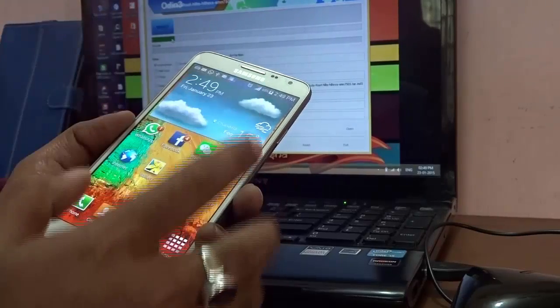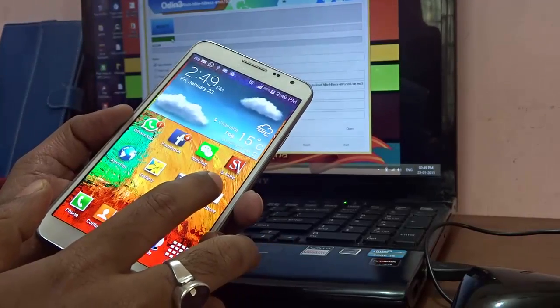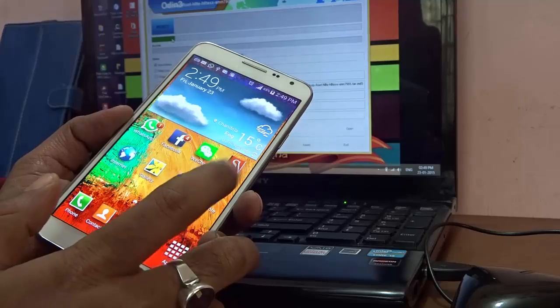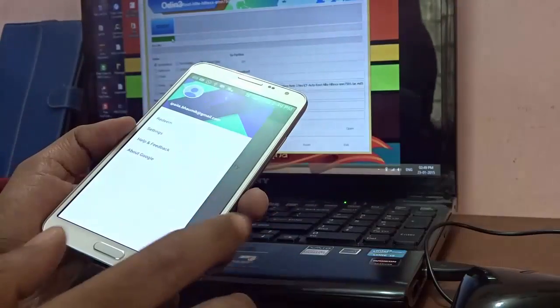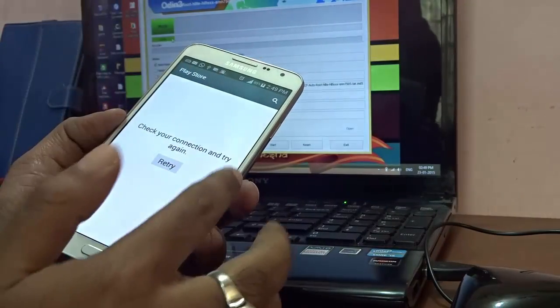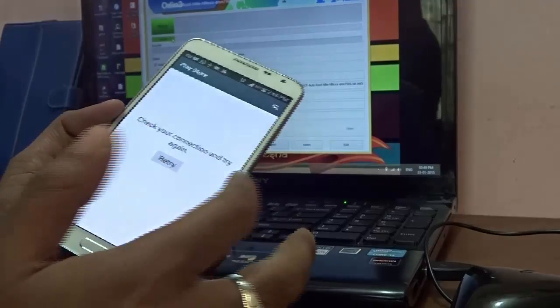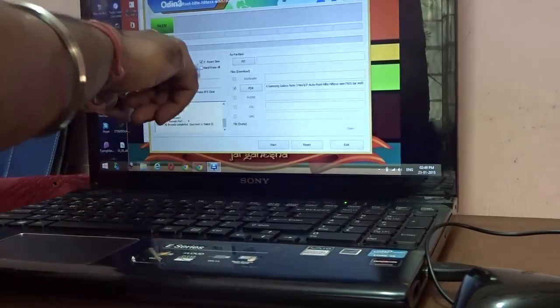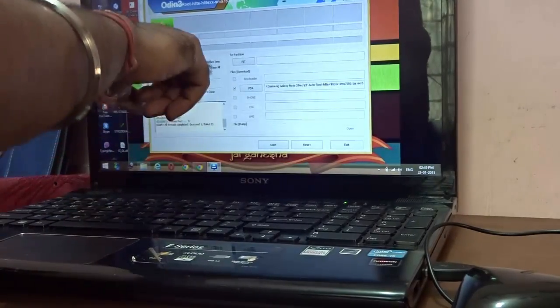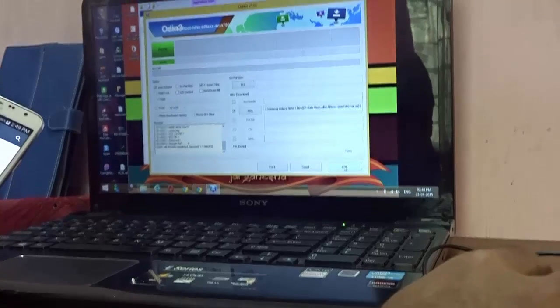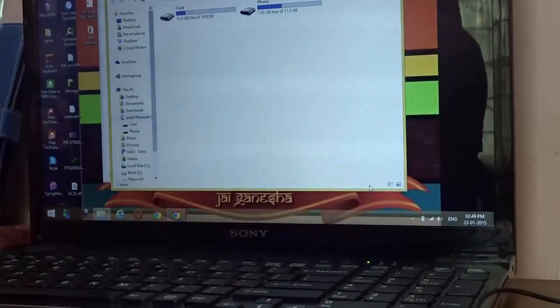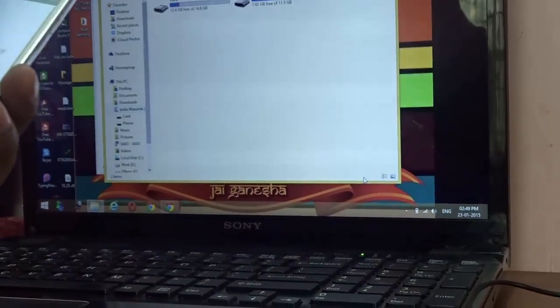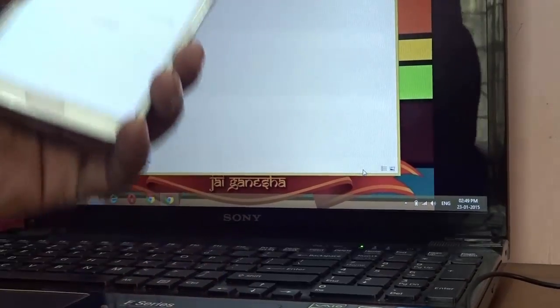Just to make sure that the root process has been carried on smoothly, you need to go to Play Store. Before that, just make sure your device is connected to internet. By now you'll see in Odin it says Pass over here. Once it says Pass, you can hit the Exit button in Odin and just unplug the device.